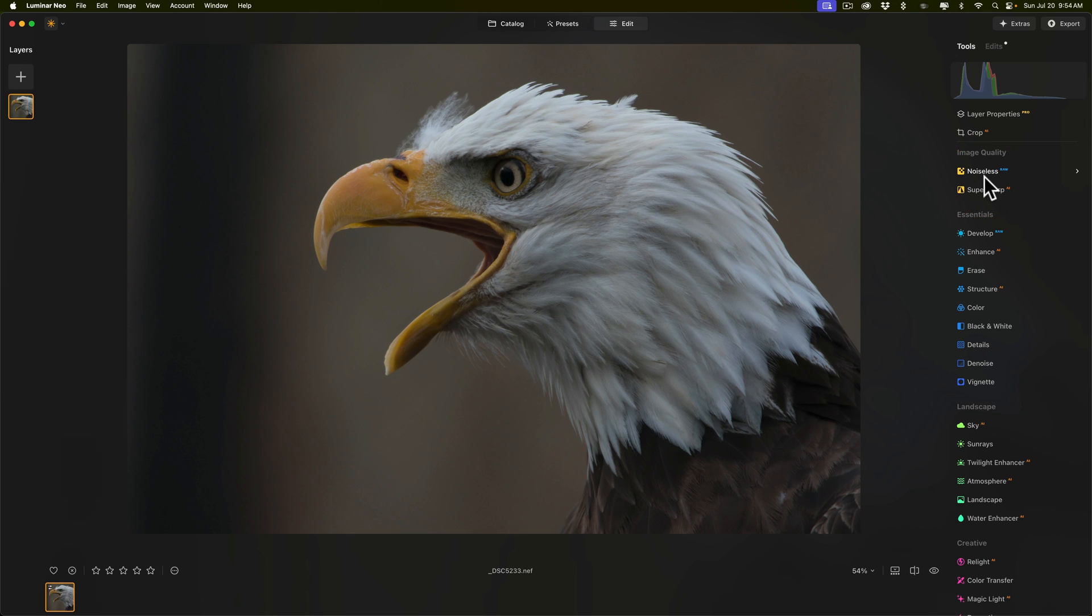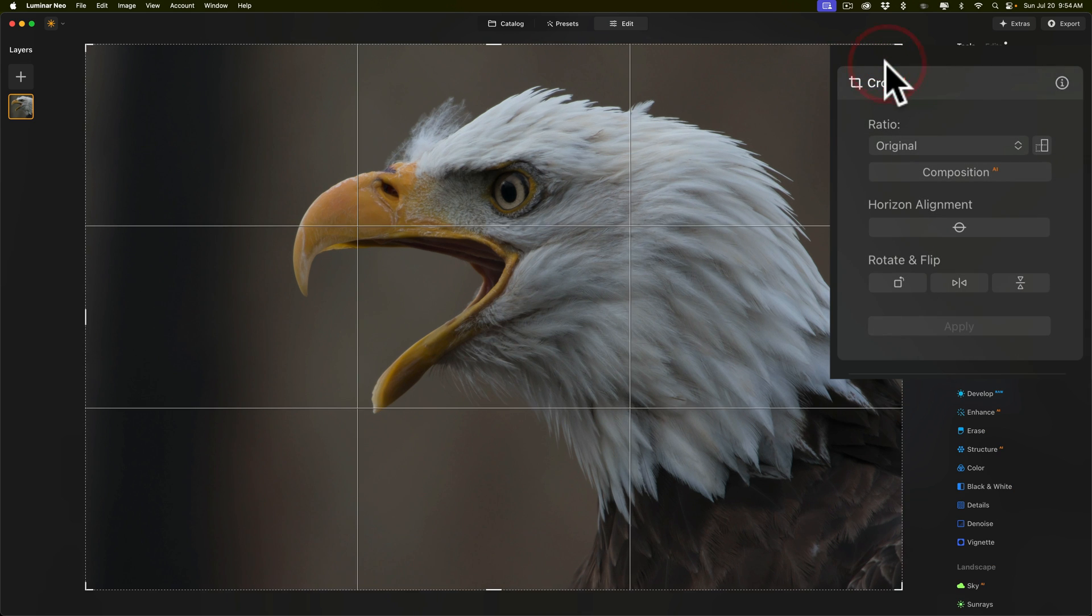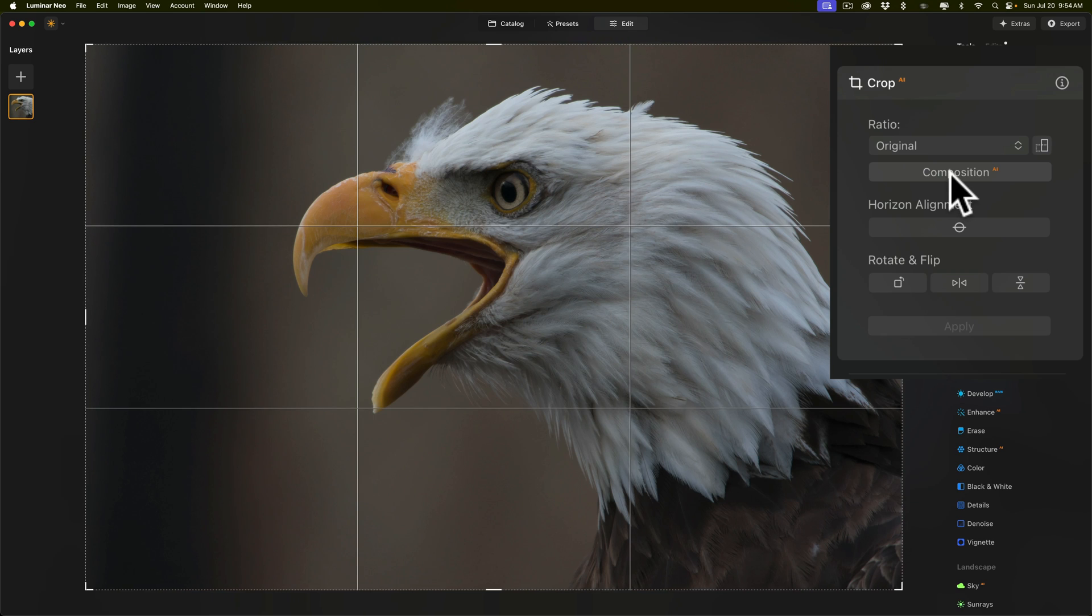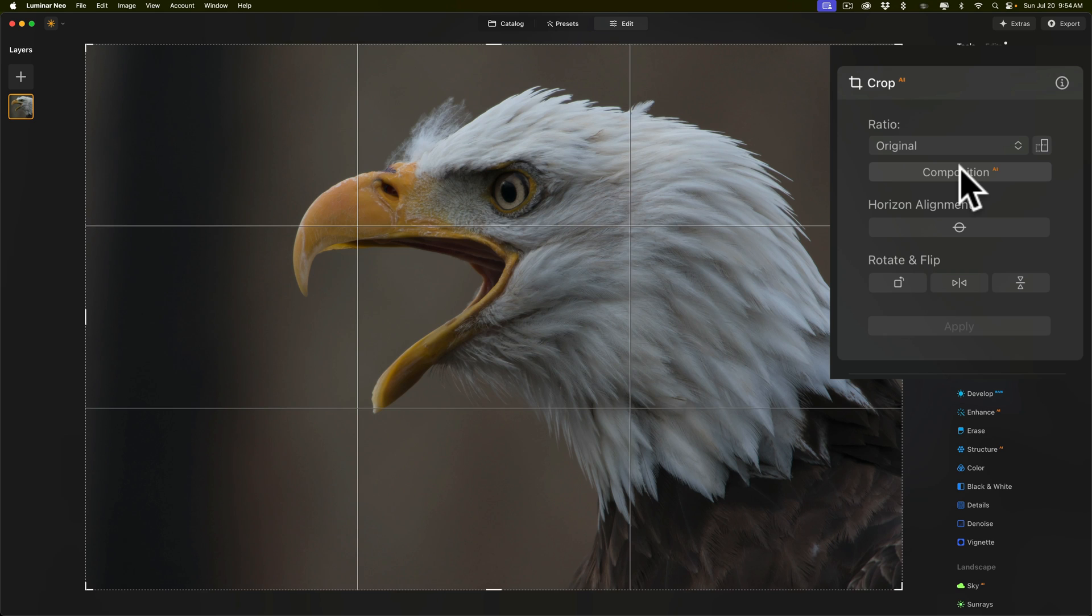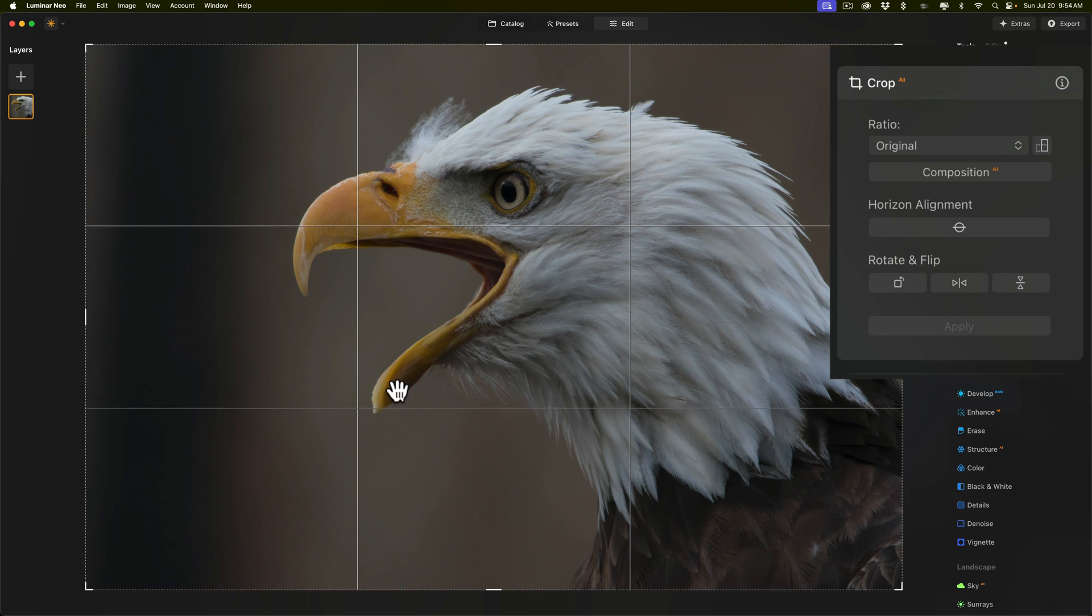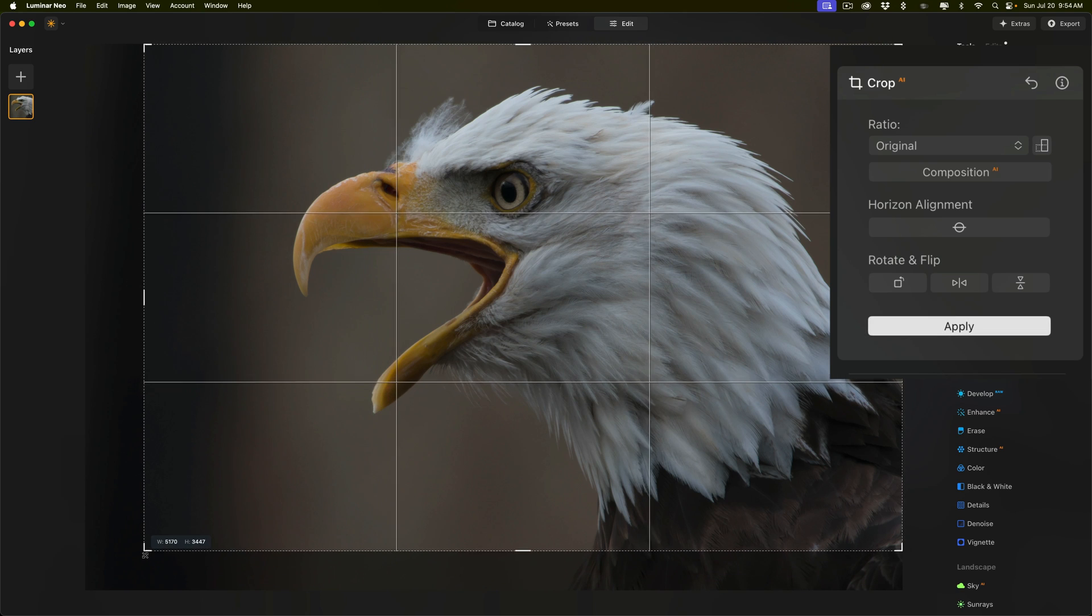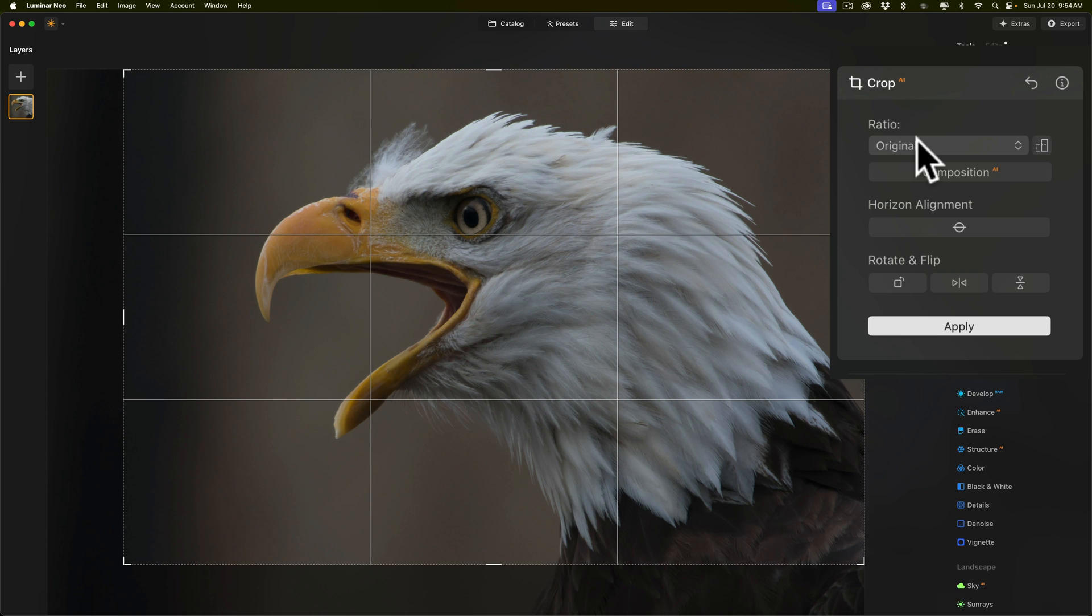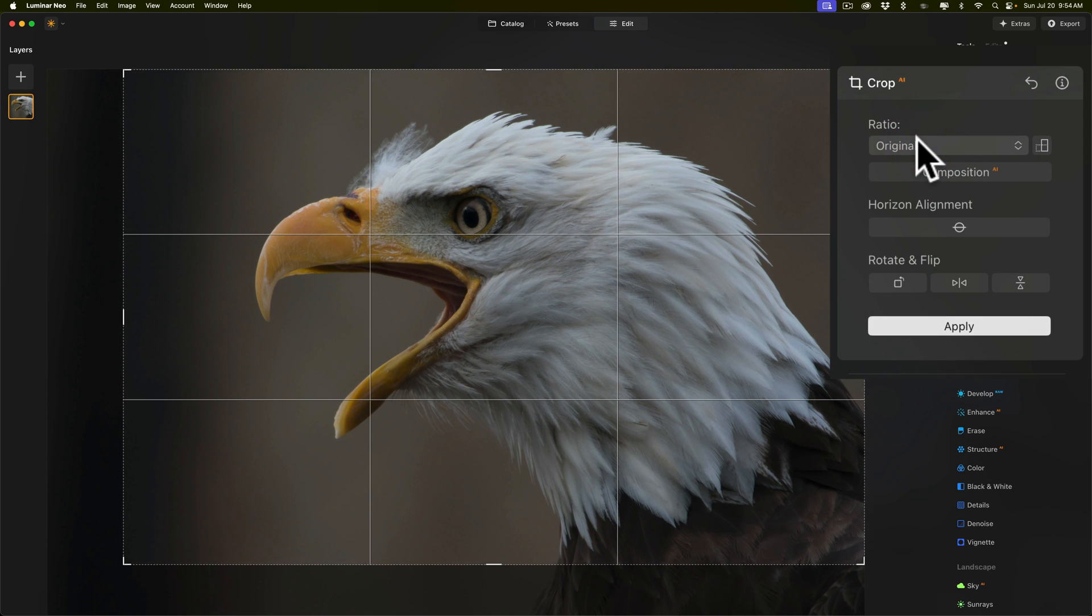Now, the next thing I like to do, if needed, is to crop and or straighten the image. Now, the image is straight, but it definitely needs to be cropped. So, I'm going to go over to the crop tool. Now, I don't care to use Composition AI. Most often, for me, that doesn't crop it the way I want to do it. Those of you not familiar with Composition AI, it's using AI to crop your image. For this specific image, I just have, in camera, the eagle too far to the right and too high in the frame.